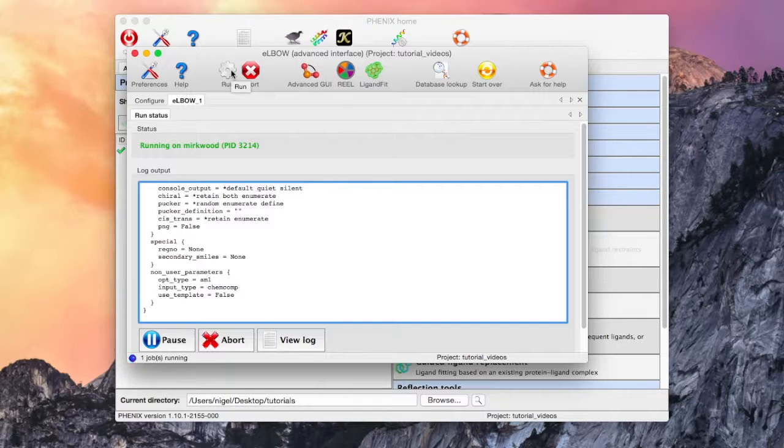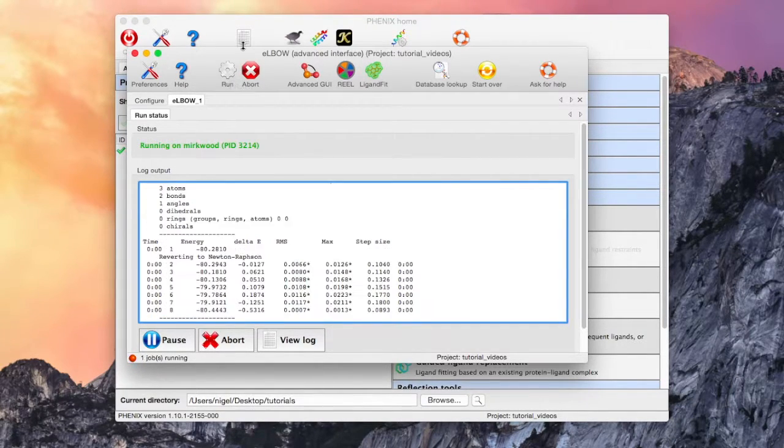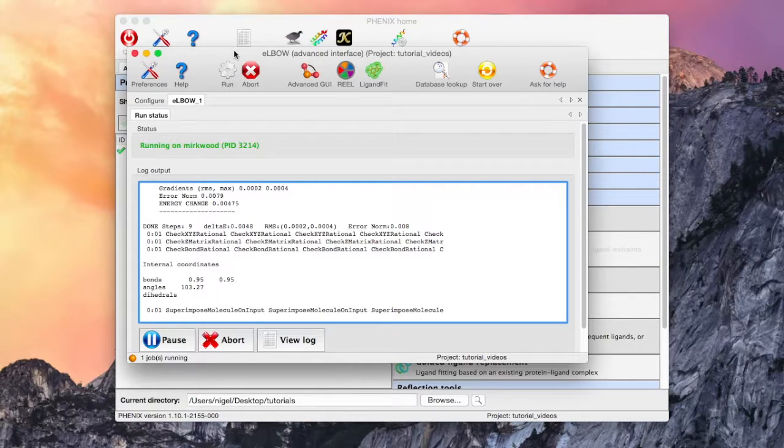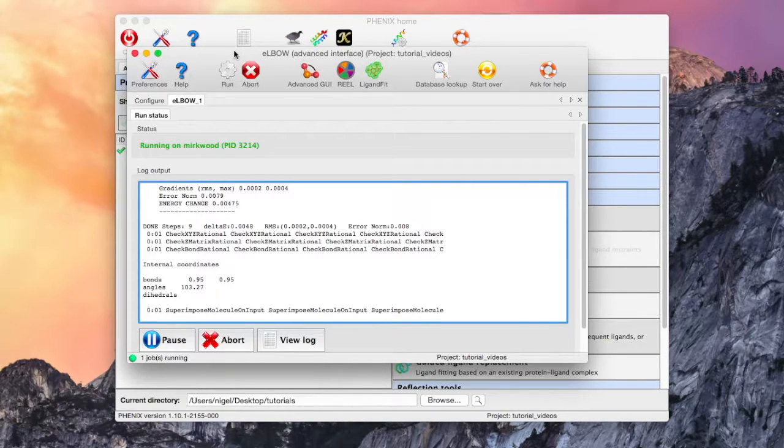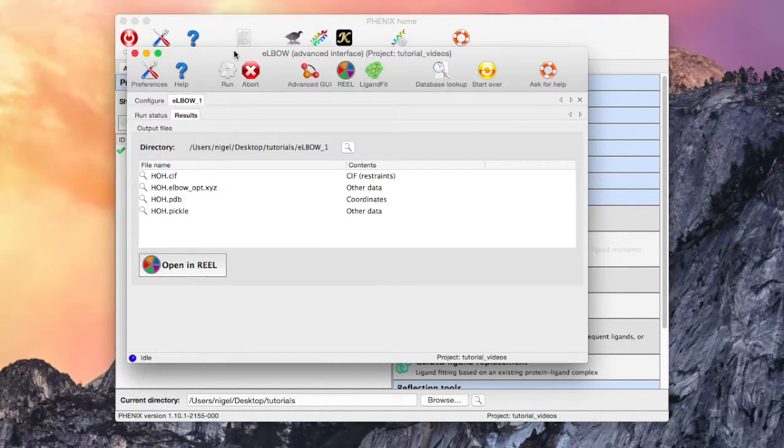Clicking on run will run Elbow, which is very quick for water. The log file is displayed in this field and the output files in the results tab. A successful job will result in a PDB file and a restraints file in CIF format.